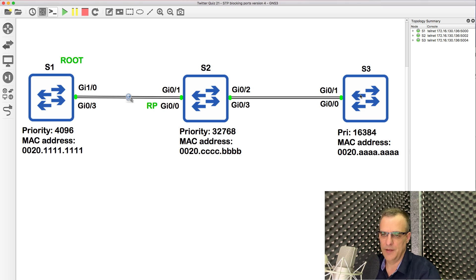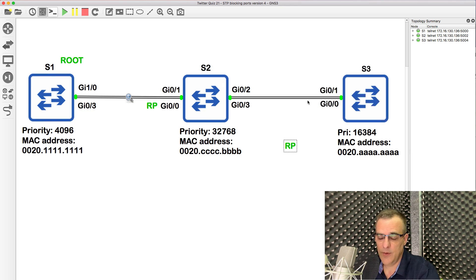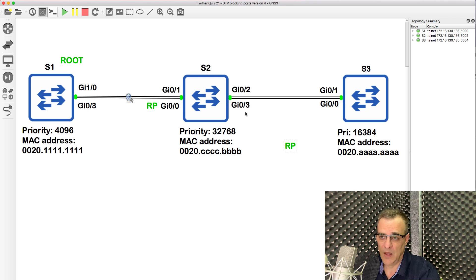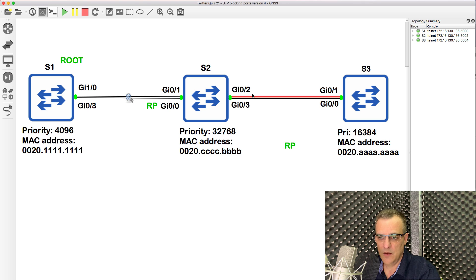What about this side? Assuming the priorities are the same — 128 on both these ports — which port is going to be the root port on switch three? Looking at path cost, the path costs are the same to get to the root bridge. Looking at the neighbor bridge ID, it's the same on both these ports, so we can't use it as the determining factor. Looking at priorities, they are the same — we can see that on switch two, the priorities are the same. Then we need to base the decision on port number. This port number is lower than this port number.